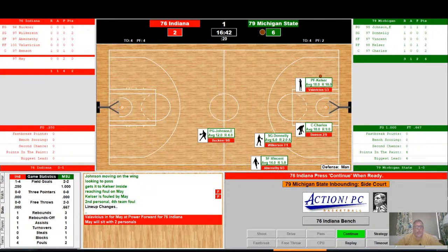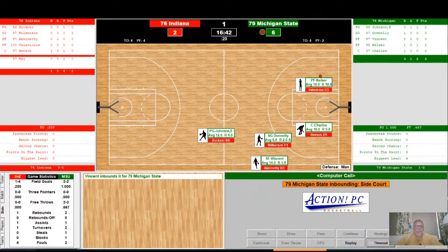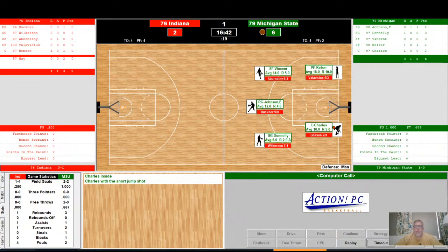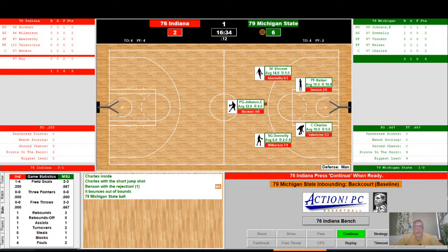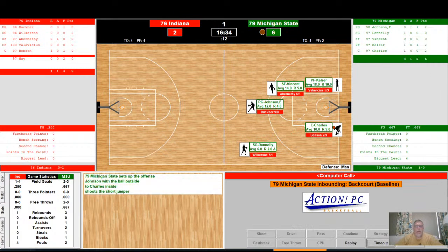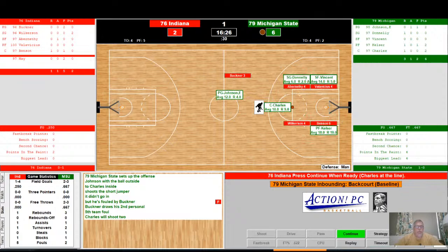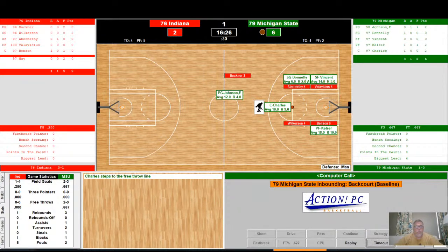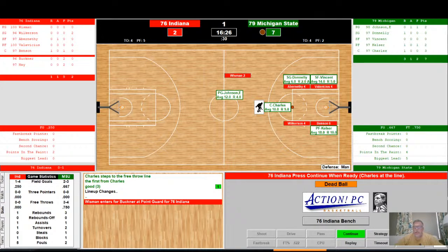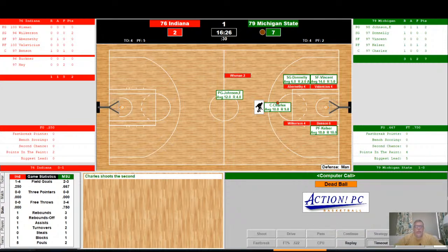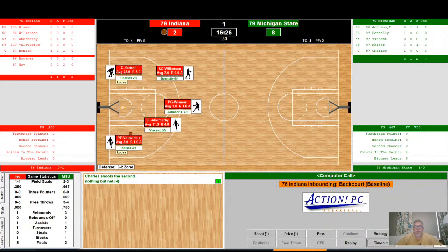Michigan State inbounding — Charles with the ball inside on the post, shoots the jump shot, it is blocked by Benson, sends it out of bounds. They kick the ball back down to Charles; he shoots a short jumper, no good, but he's fouled by Buckner — Buckner's second personal, fifth team foul. Charles will shoot two. Indiana getting into quick early foul trouble. Charles steps to the line — first free throw good for his third point. Wiseman checks in for Buckner, who takes the early seat with foul trouble. Charles makes his second, and Michigan State has staked an early 8-2 lead.